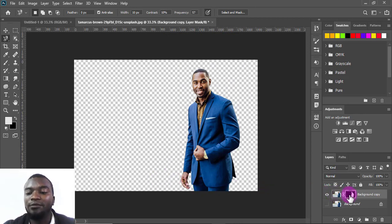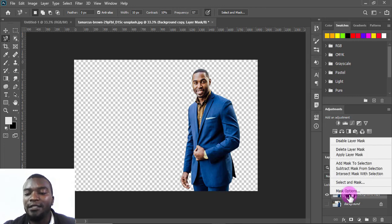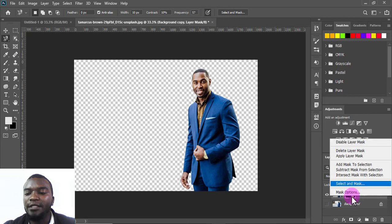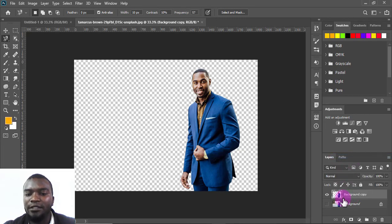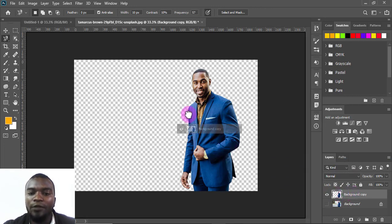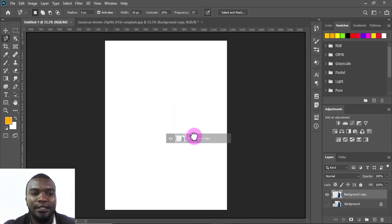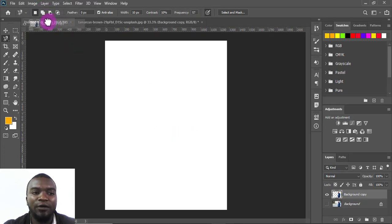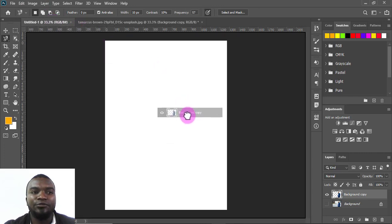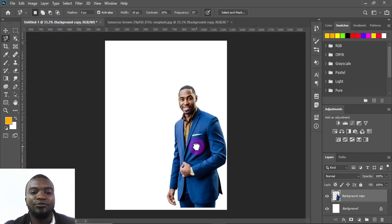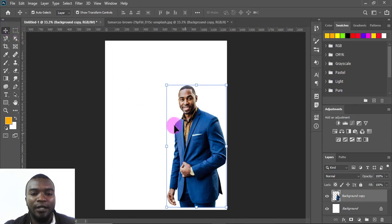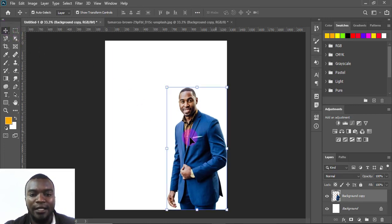I'll zoom back out. Then I'll come to the Layers panel, right-click, and apply the layer mask so it becomes one object. Then I'll click and hold the layer, drag it, and hover over the canvas interface I'm using for the flyer, then drop it there. Now we have our candidate in the canvas.